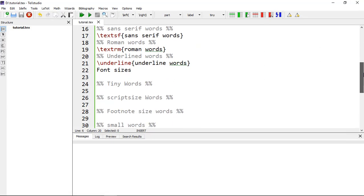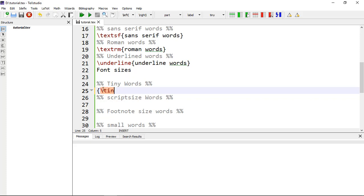Next, let's look at font sizes. We have sizes ranging from tiny words all the way up to huge words. The first and smallest is \tiny{}, which gives you tiny tiny words.